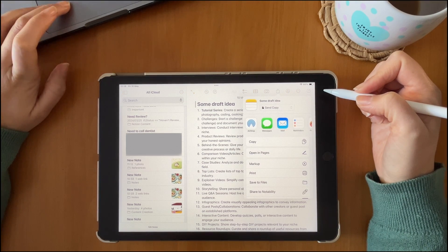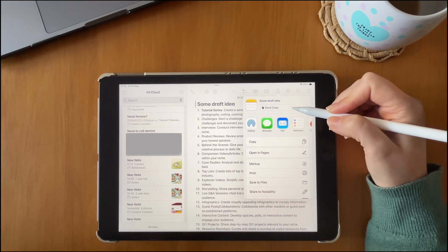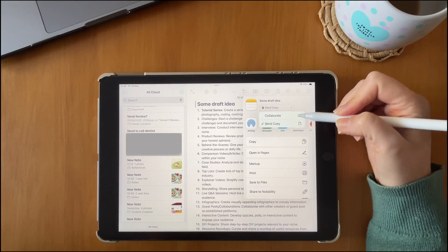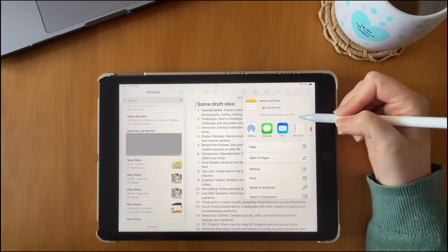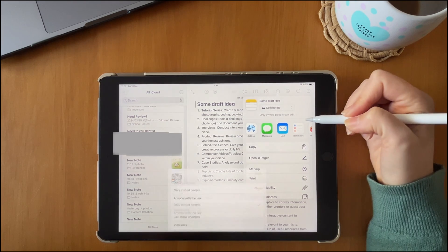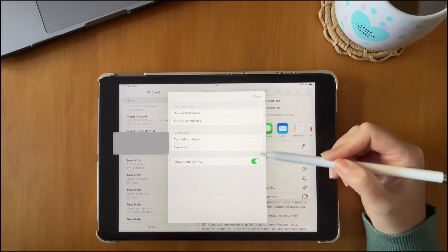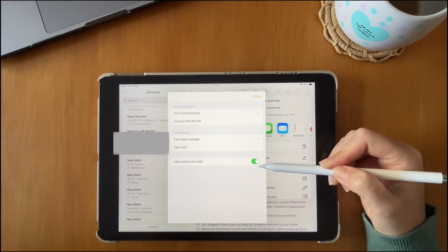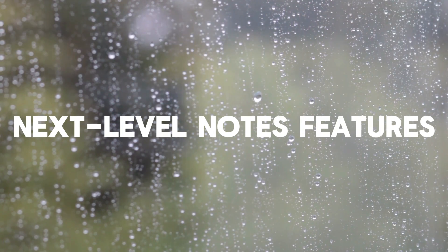You can easily share a note using the collaboration option in Share, where you can choose different permissions for the note you're sharing.